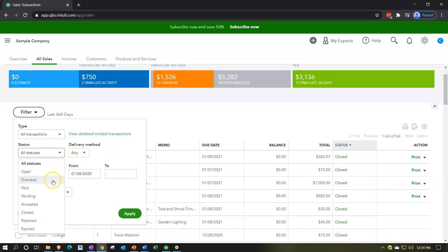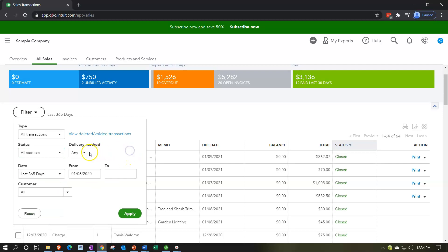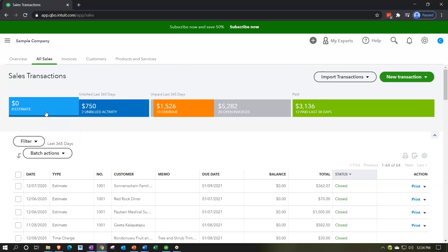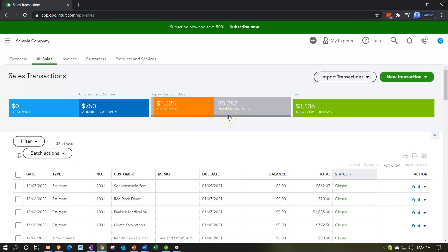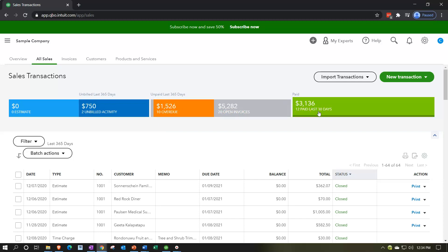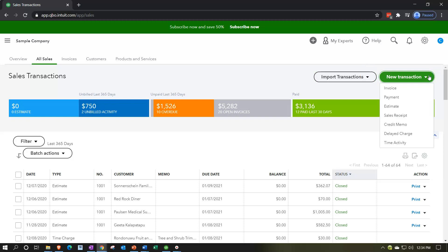Then we have the status down below: open, overdue, paid, pending, accepted, closed, rejected. We have the delivery method, the date range, and we could sort by customer as well using those filtering options. Up top we have similar filtering options — estimates, unbilled activity, overdue, open invoices, and paid last 30 days. We also have the import transactions option for importing items, which would most often happen when you first set up the company file from a prior system. From this window, we can set up a new invoice, payment, estimate, sales receipt, credit memo, and so on.